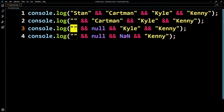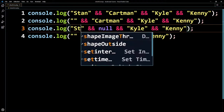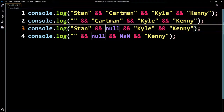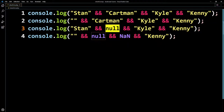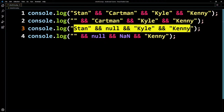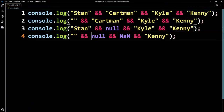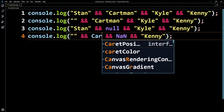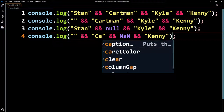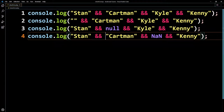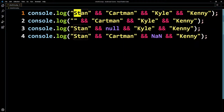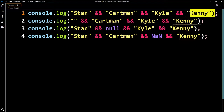If we change this around — put a name like 'Stan' first and then null — we'll just get null back, because it's found something that's falsy, so it's going to exit. There's no way that this whole thing can be true; it's just trying to save time. So let's change things back: Cartman, Stan, and keep NaN. From line one, everything is true so we get the last value, which is Kenny.